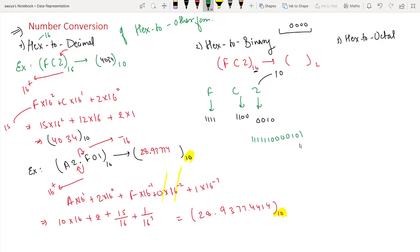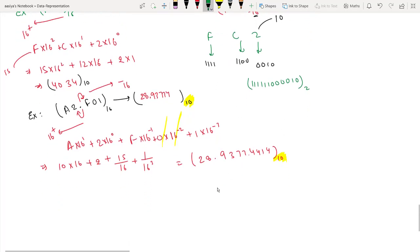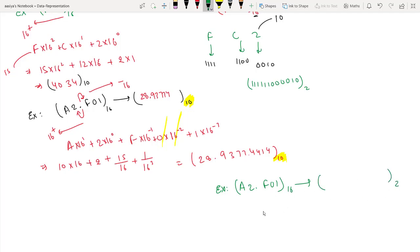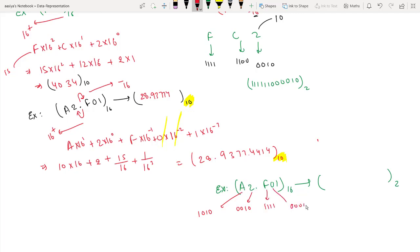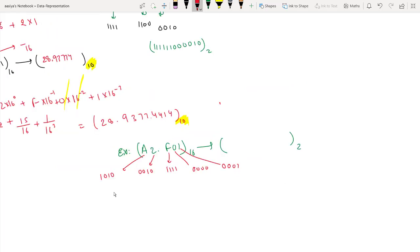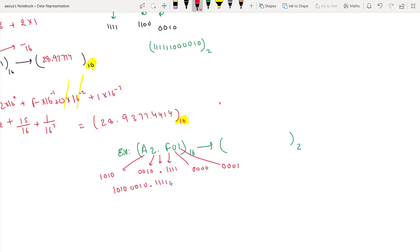This is our base 2 conversion. Next example: A2.F01 in base 16 to binary. For binary, we use the hex-to-binary table — we write each hex digit as 4 bits: A is 1010, 2 is 0010, 4 is written with four bits. After the point, we keep focus on the fractional part: 1010 0010 0000 point 1111 0000 0001.